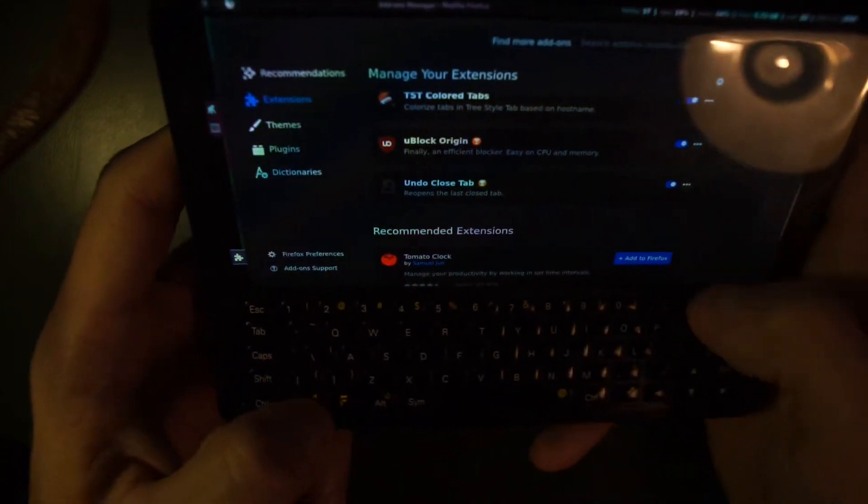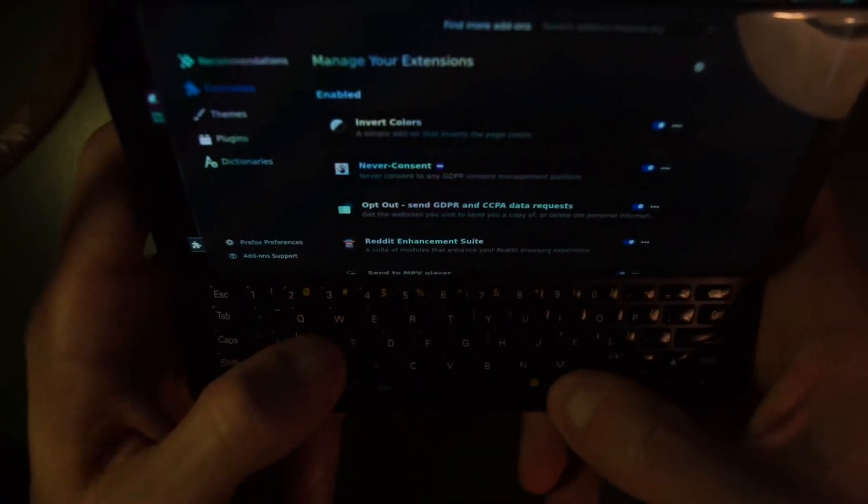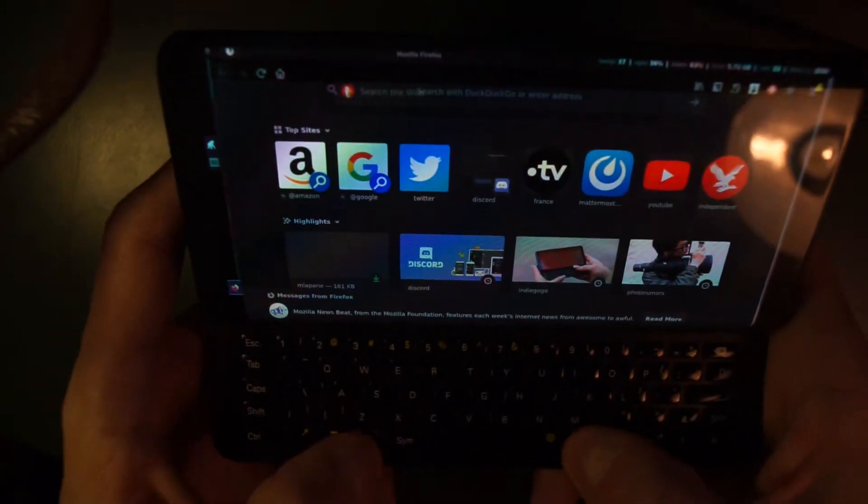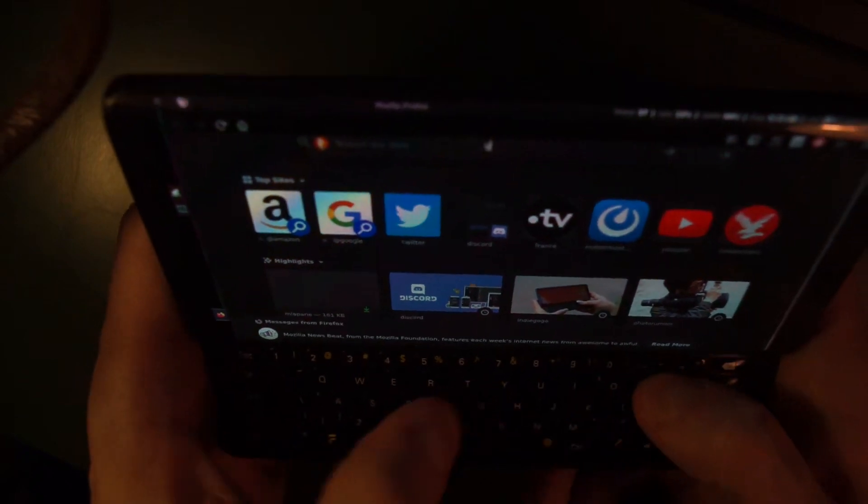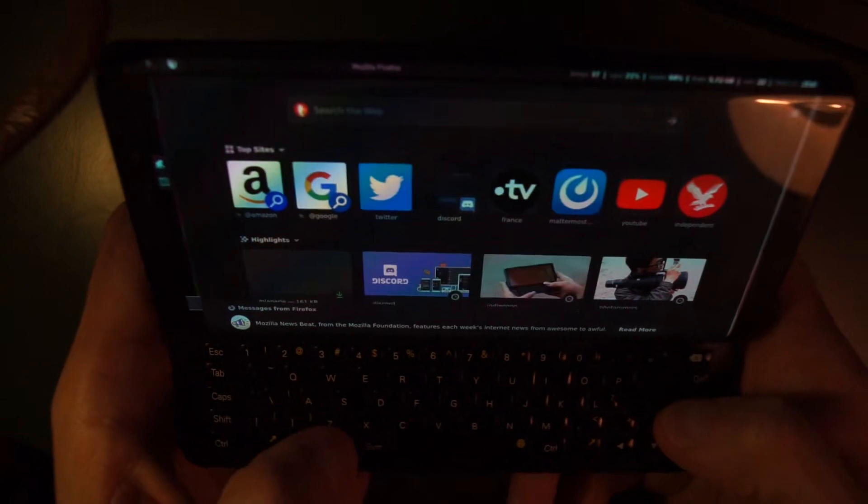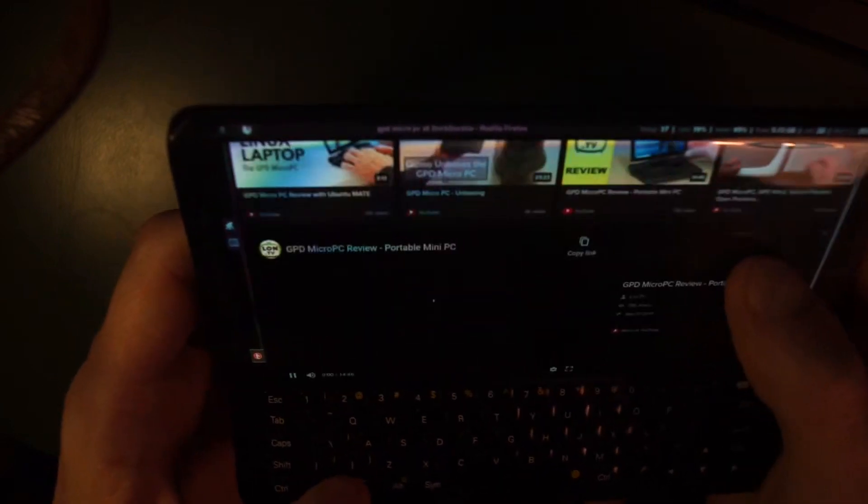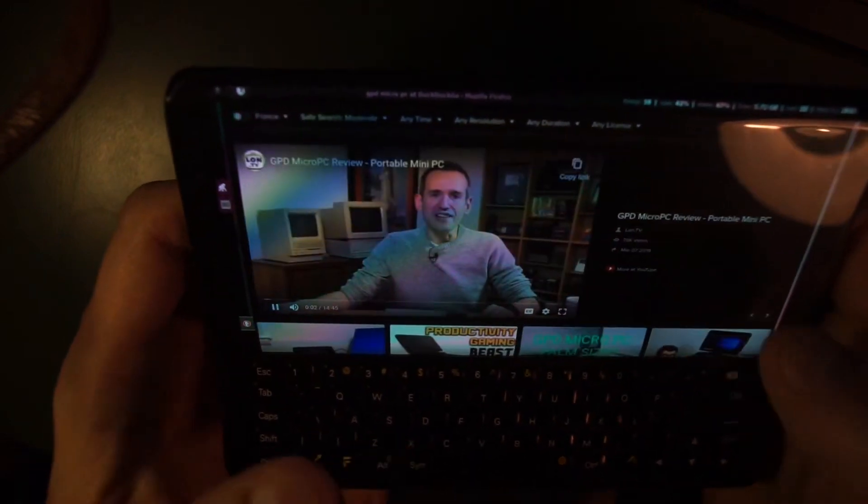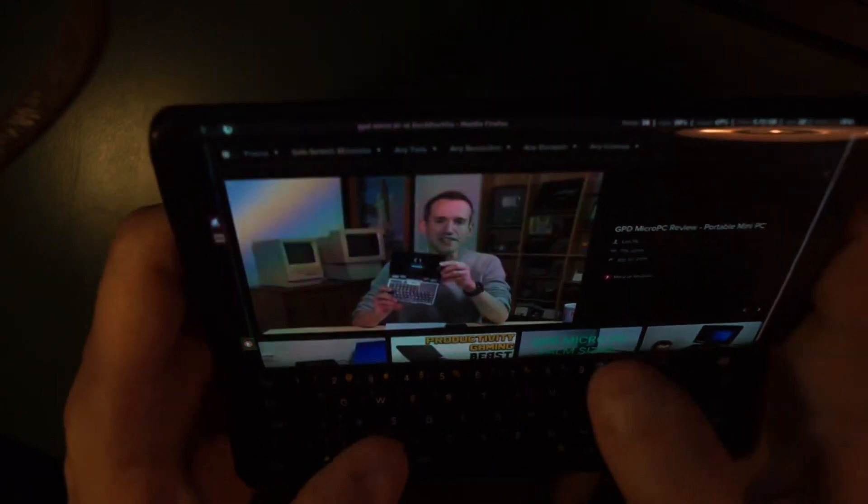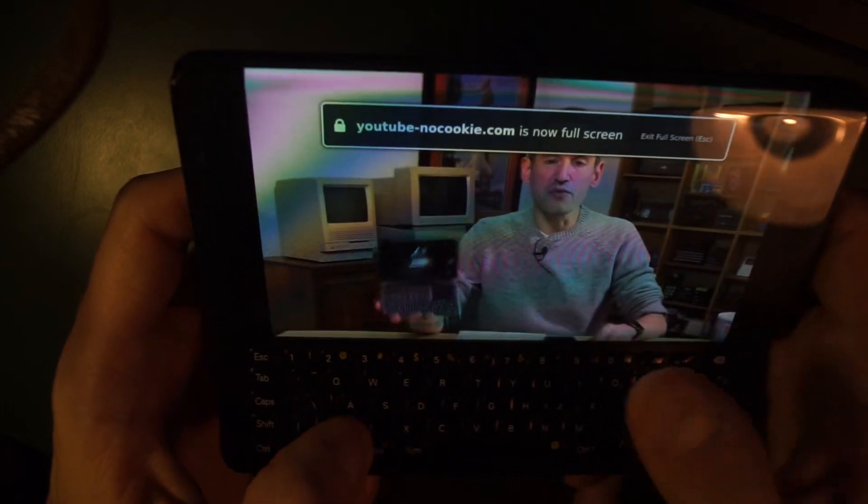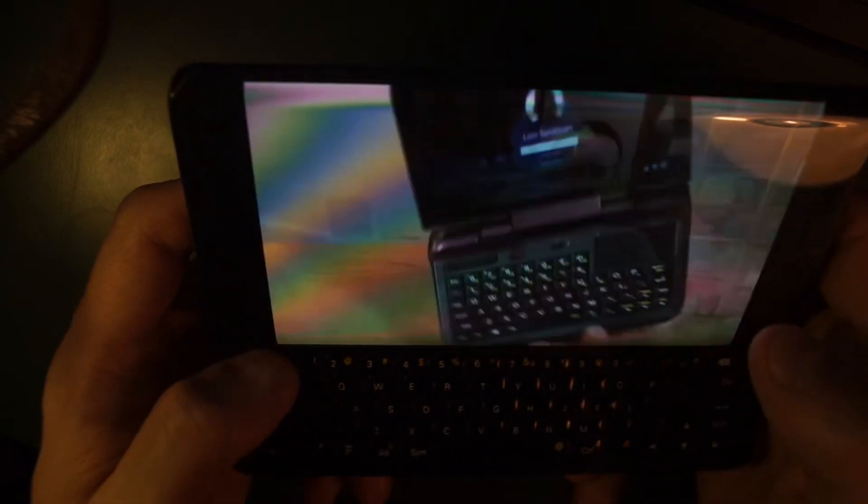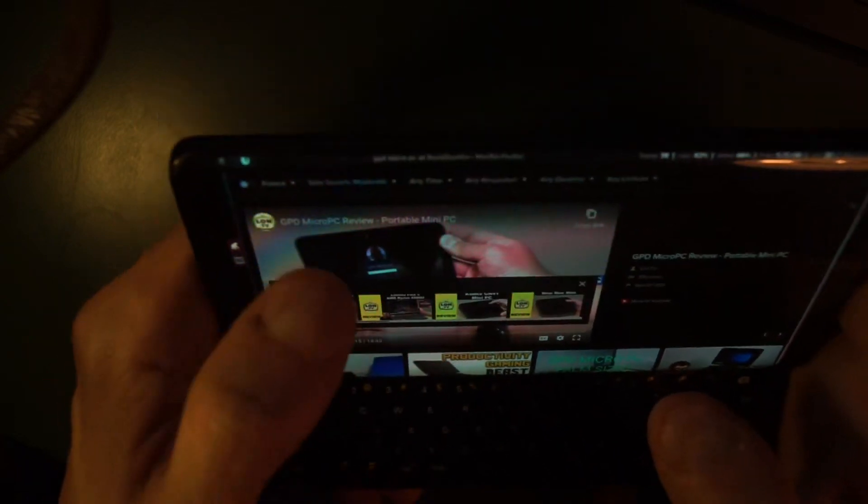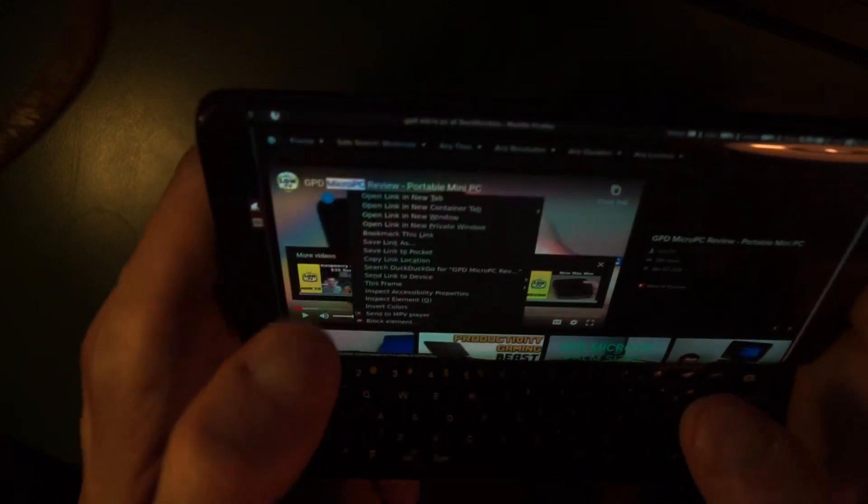And I can close the tab using ctrl plus W. I could start a new tab also using ctrl T and search for, for example, this other handheld device, which is the GPD Micro PC. And we will see the video results. I'll start one. And it's smooth. It might be dropping a few frames, but I don't think that's noticeable. And even in full screen, I don't really see it. I know that it's dropping frames in full screen, but I don't really see it. I think it's okay for video watching.